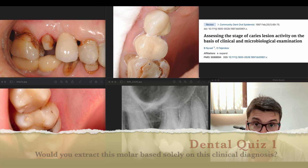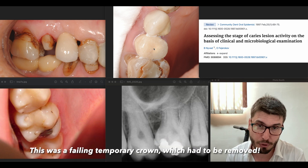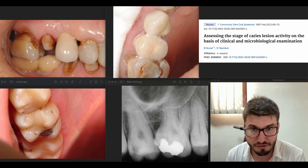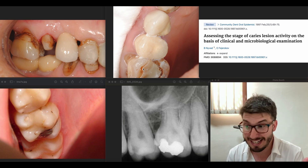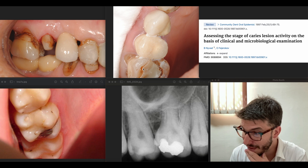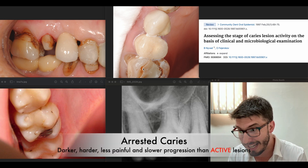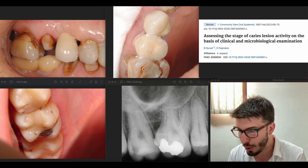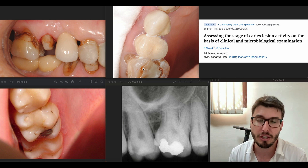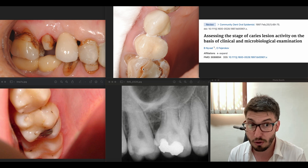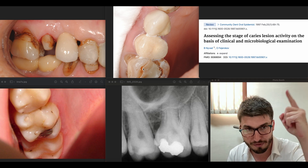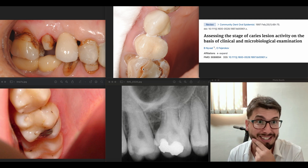Looking at the occlusal aspect before removing the temporary crown, we can see the restoration is failing. There is arrested caries even with this restoration failure, as well as active lesions. Active lesions are softer and lighter. Arrested caries are usually less painful than active lesions and are mostly found in elderly patients, whereas active lesions are mostly found in younger patients — as noted in the recommended article published in Community Dental and Oral Epidemiology.